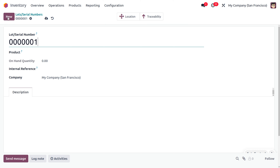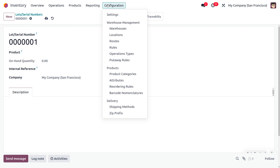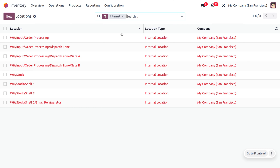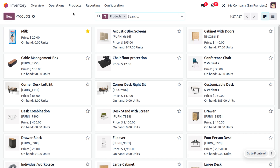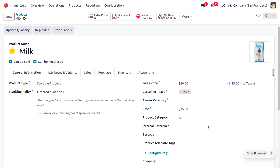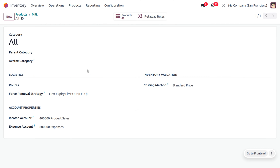To create a new lot or serial number, click New and choose the product. Now we will deal with locations to track where the product is moving from. I'll be using the removal strategy for the location as First Expiry First Out, which means products expiring first should be removed first from the inventory. The removal strategy can also be set directly from the product category — here it is set as First Expiry First Out.